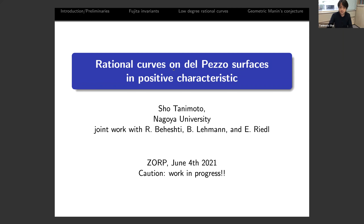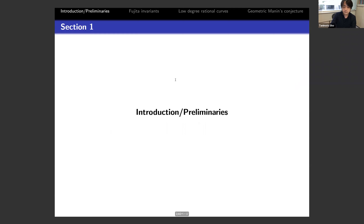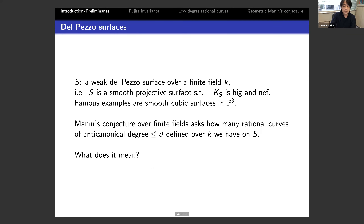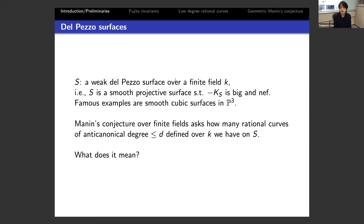The final version may be slightly different from what I talk about today. Let me start with introduction and preliminaries. Let S be a weak del Pezzo surface over a finite field k — that means S is a smooth projective surface such that minus K_S is big and nef. Nef means that intersection against any curve is non-negative, and big means it can be expressed as an ample divisor plus an effective divisor.